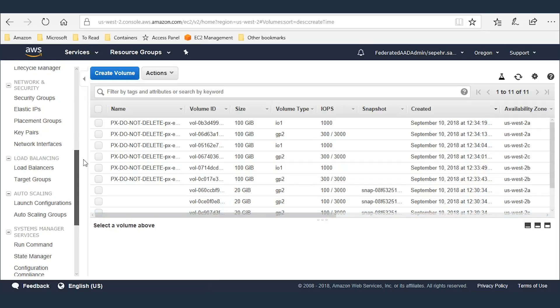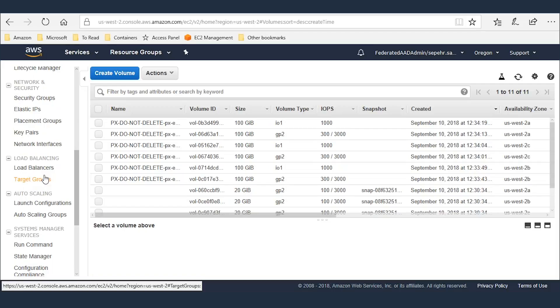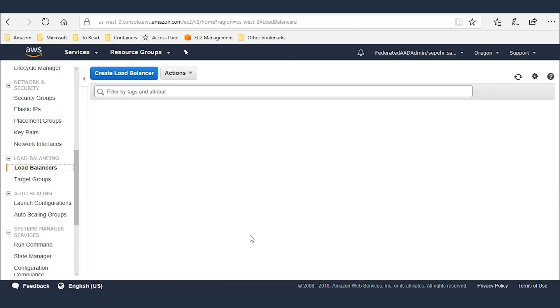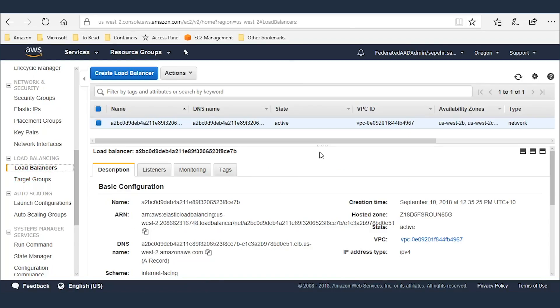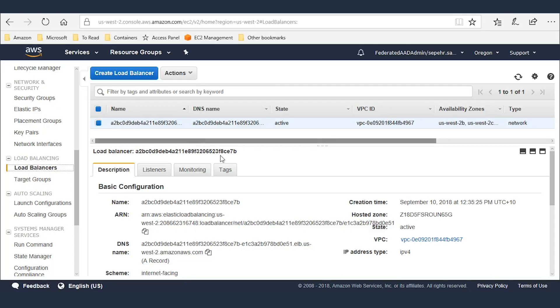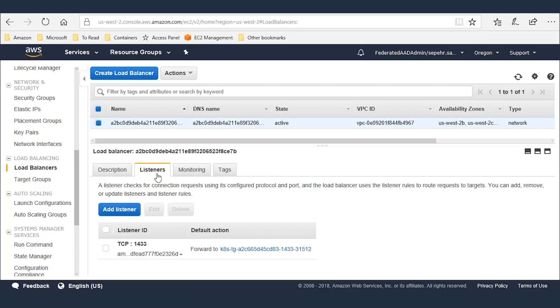And if I go to load balancers, there it is, there's one load balancer and that's the same name a2bc0. Remember that's the output of the script. It's listening to port 1433, that's the default SQL server port.